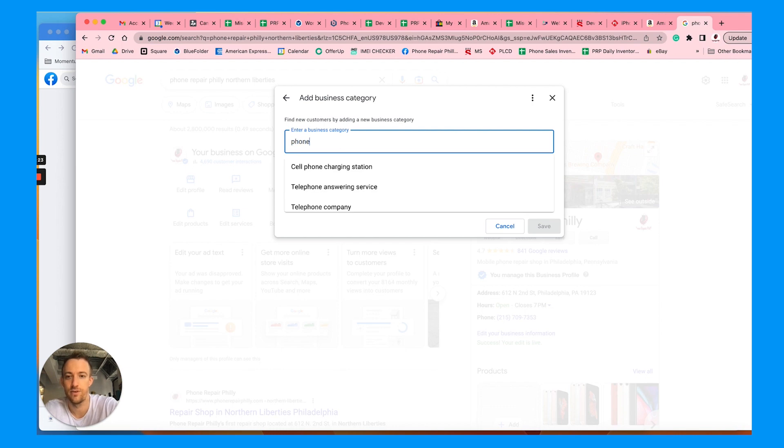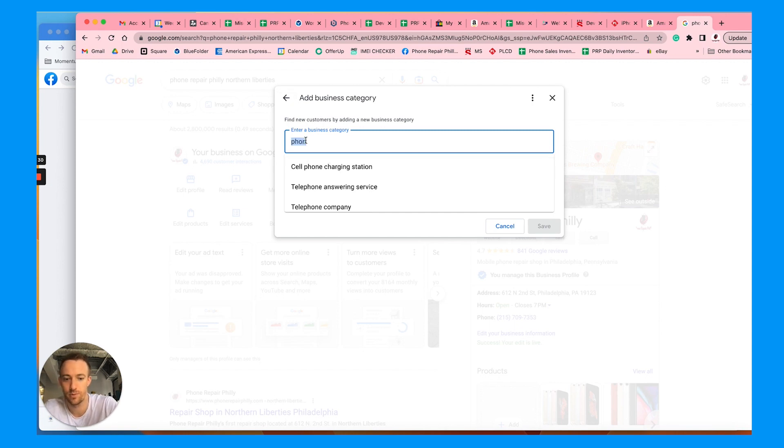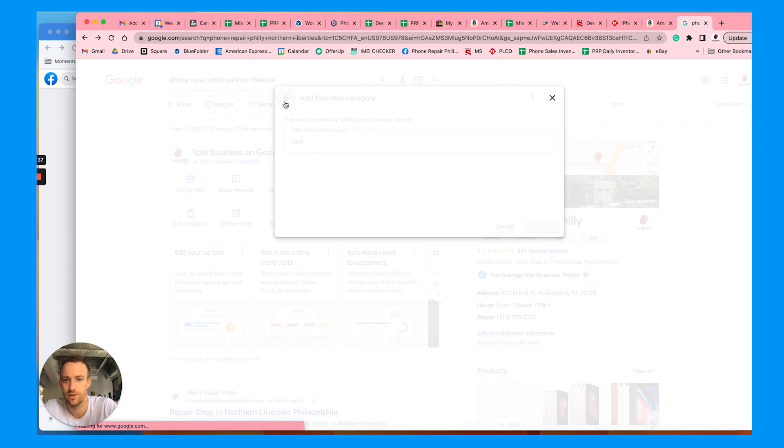If you do phone repair, already have one of those. Cell phone charging station, it's not something we offer. But if you're a plumber, you add plumber. If you're a roofer, add roofing contractor, so on and so forth.